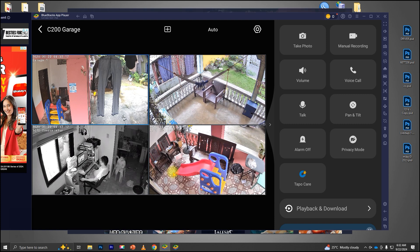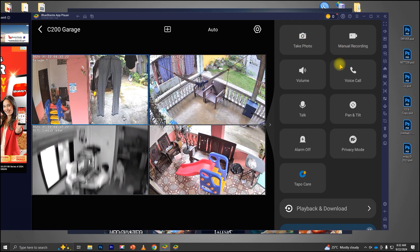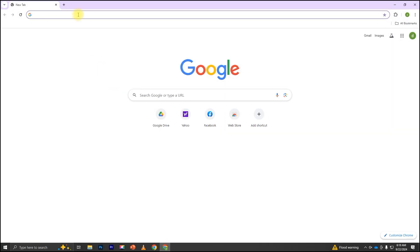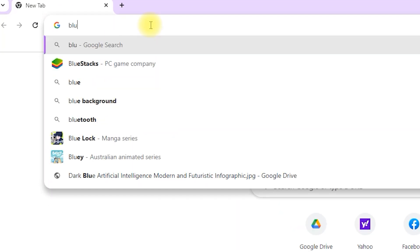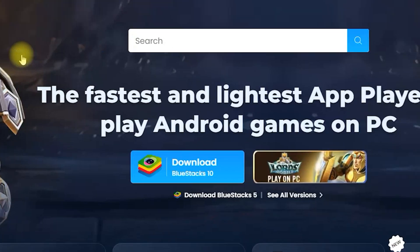First, let's start by downloading Bluestacks, which is an Android emulator that lets you run mobile apps on your PC. Head to your browser and search for Bluestacks. Click on the official Bluestacks website and download the installer.